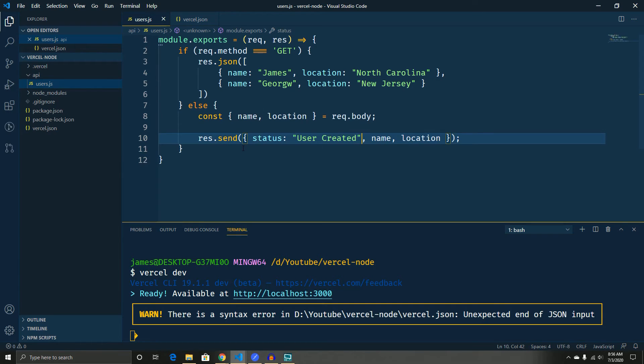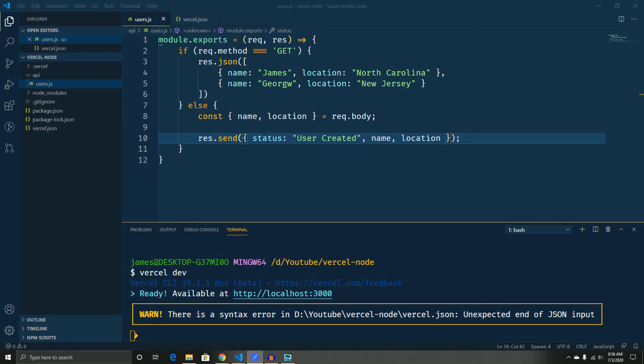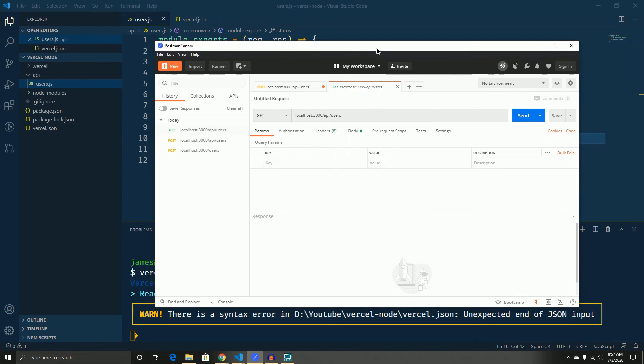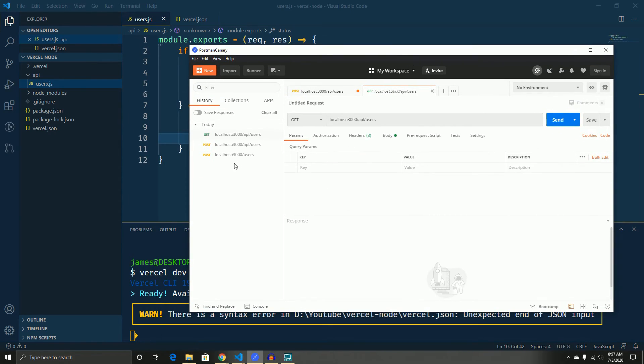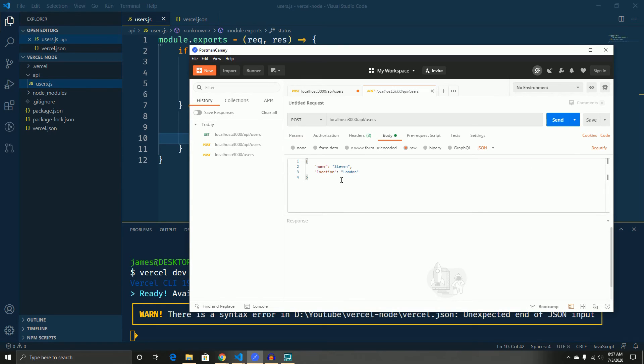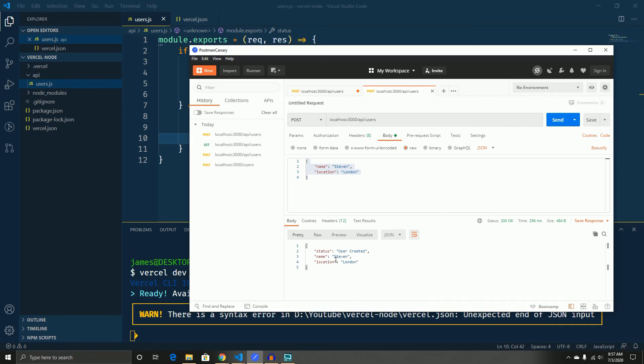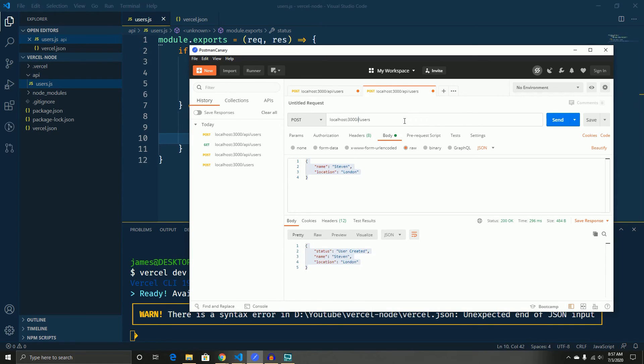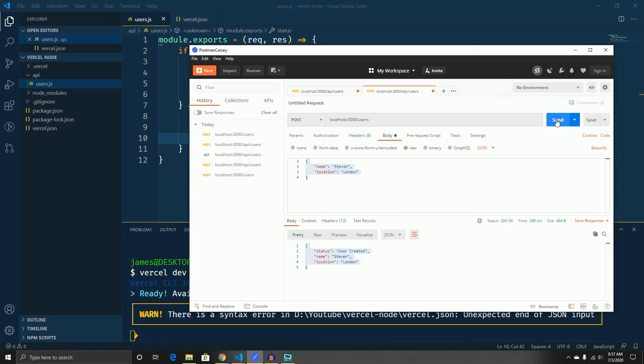We can go ahead and test our post using postman which we have right here and the post is just the body with the name and the location and then the route. So, we actually can test this first here and say oh, status user is created Stephen and his location is London. We can also test this without the API and we also get the same response.